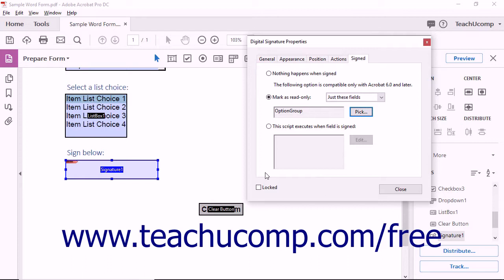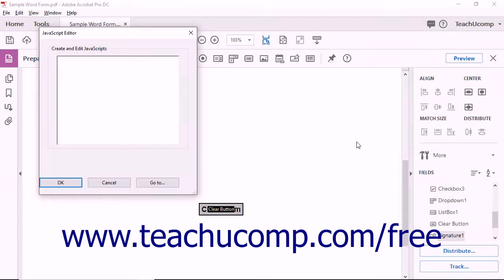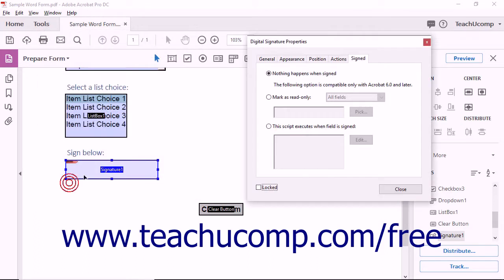Click the OK button to return to the Digital Signature Properties dialog box. To execute a custom JavaScript after the user signs a digital signature field, choose the This script executes when field is signed option button, then click the adjacent Edit button to open the JavaScript Editor dialog box. You can type or paste a JavaScript into the large white text field, then click OK when finished. Click the Close button in the Digital Signature Properties dialog box when finished.